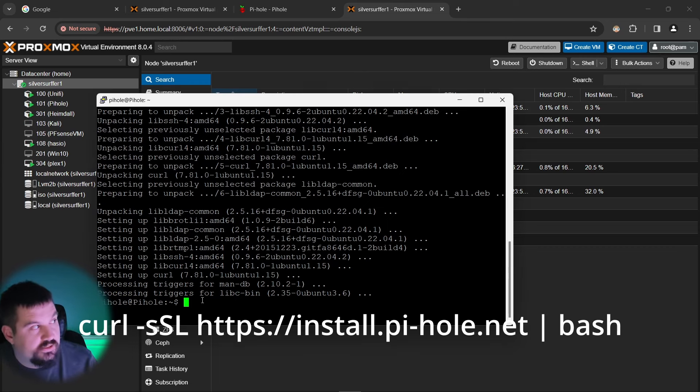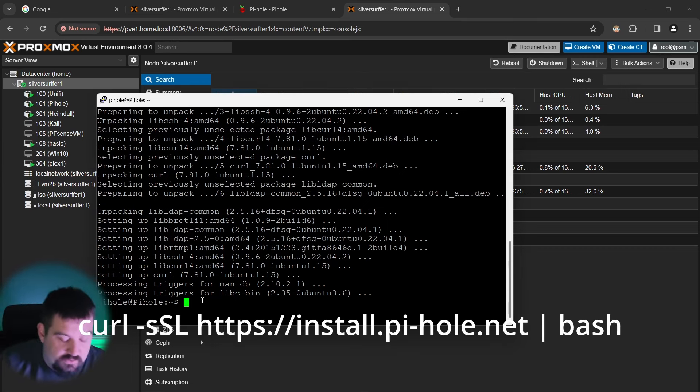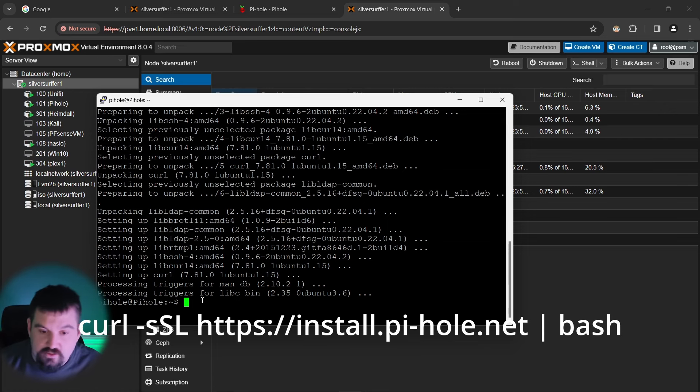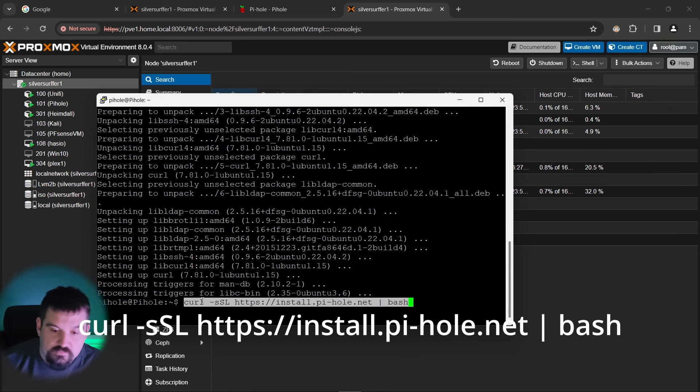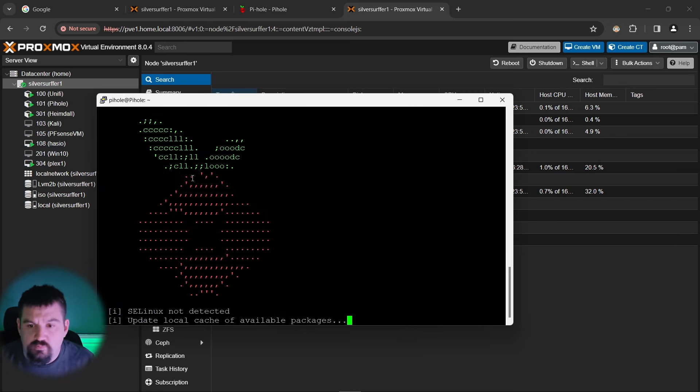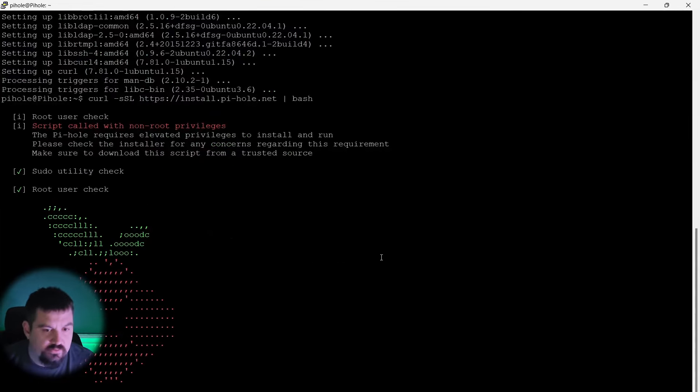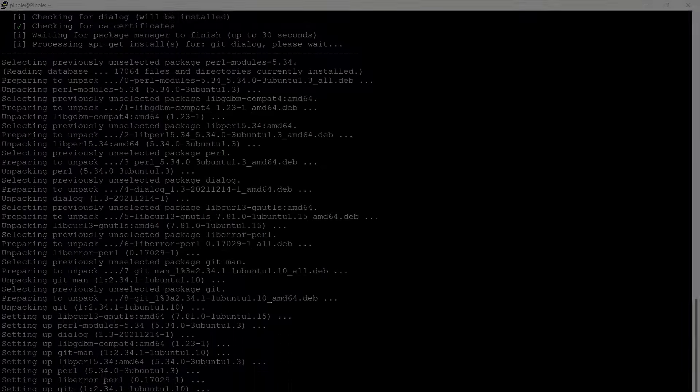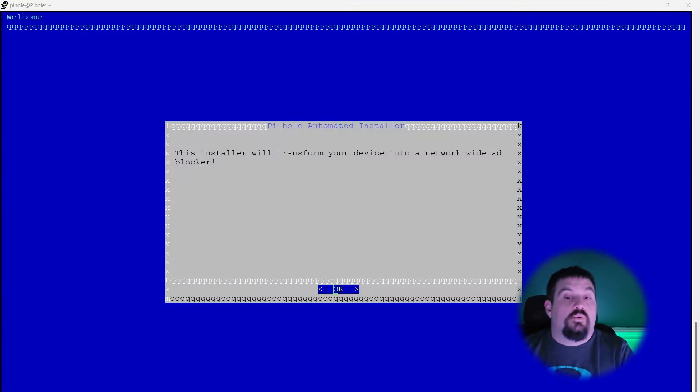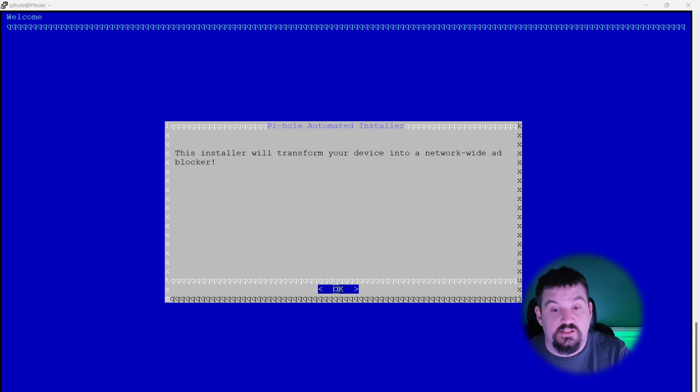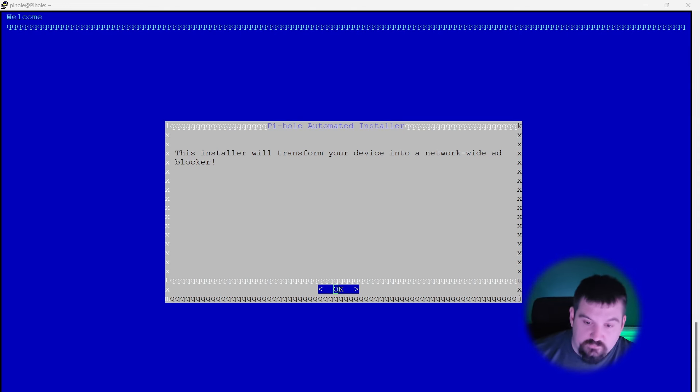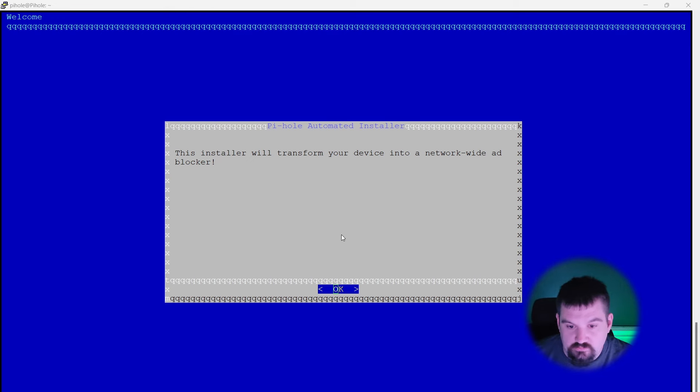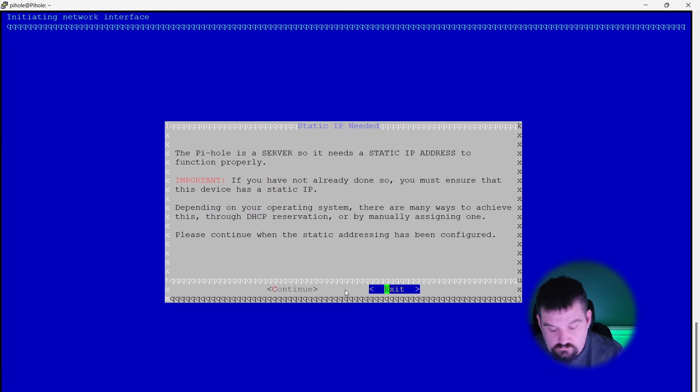Click enter and you will see that it will pop up with pihole. Let's go ahead and make this a little bigger so you can see it. Alright. So once it is done with all of that, you're going to come to this place and it is saying we are going to transfer this device into a network wide ad blocker. I'm going to click OK. We're going to click OK by just doing enter. We're going to do continue.